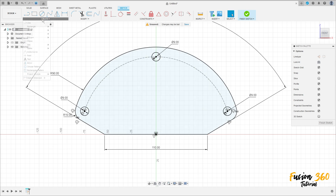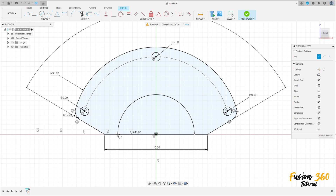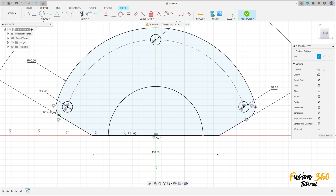Go to Create, select Arc Center Point Arc. Click here at the midpoint, make an arc here with 41 millimeters. Create another one here with 29 millimeters.